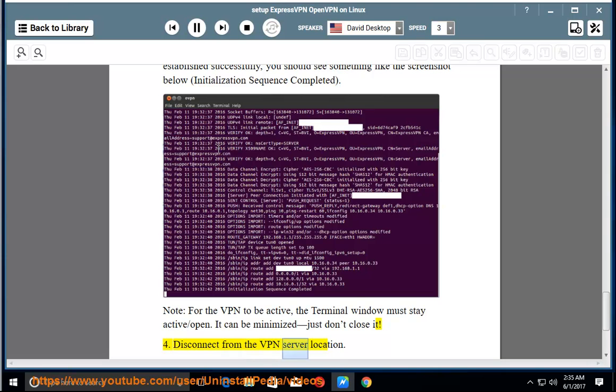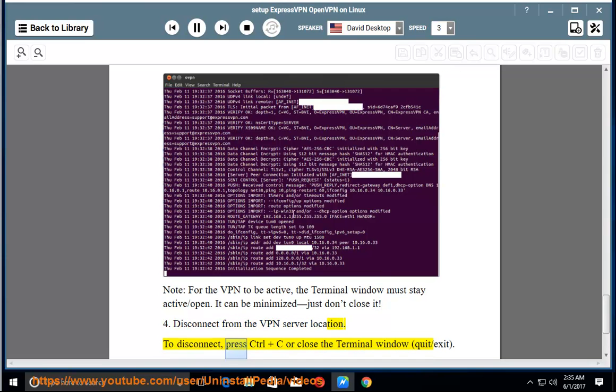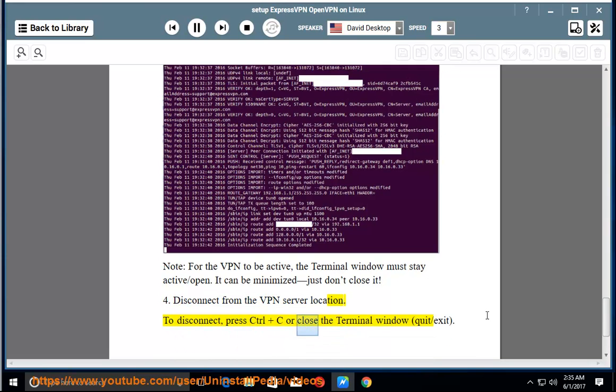Disconnect from the VPN server location. To disconnect, press Ctrl plus C or close the terminal window.